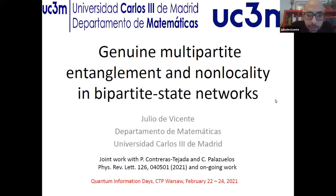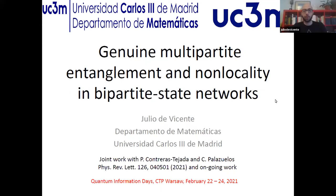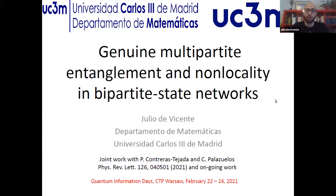Thank you very much Paul, and thank you very much to the organizers for putting up this conference and for the determination to have it despite all the difficulties. Thanks a lot for having me here as a speaker.